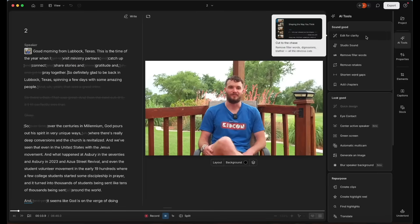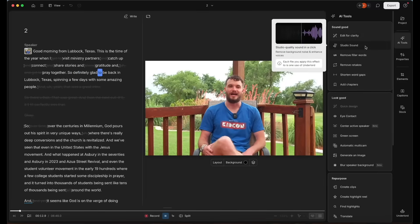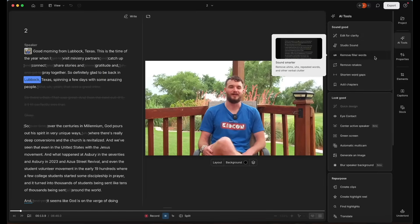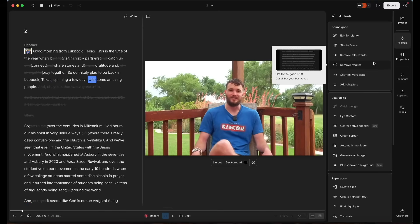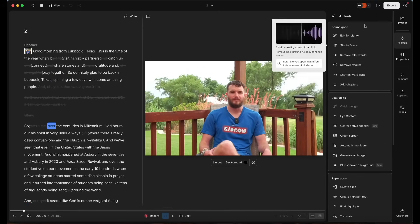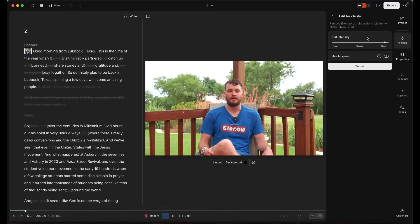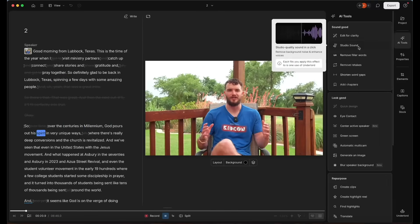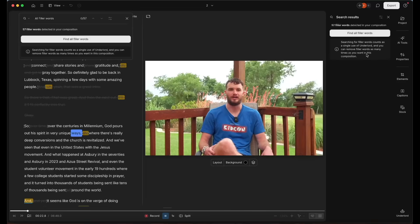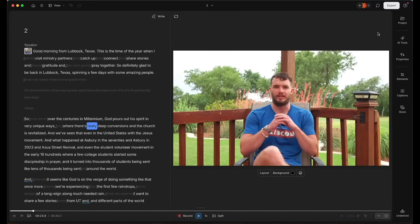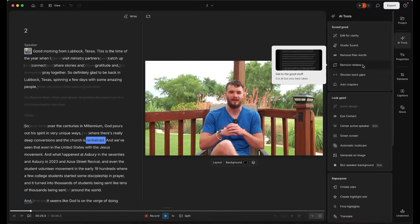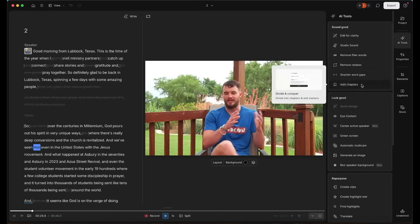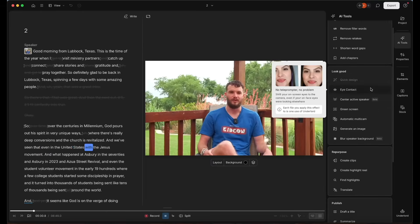Okay, so the main way that I've been using Descript is this AI tools section. You got edit for clarity, studio sound, remove filler words, remove retakes, shorten word gaps, and add chapter markers. Now I don't use add chapter markers, but every single one of the other tools is honestly amazing. Gets so much done.